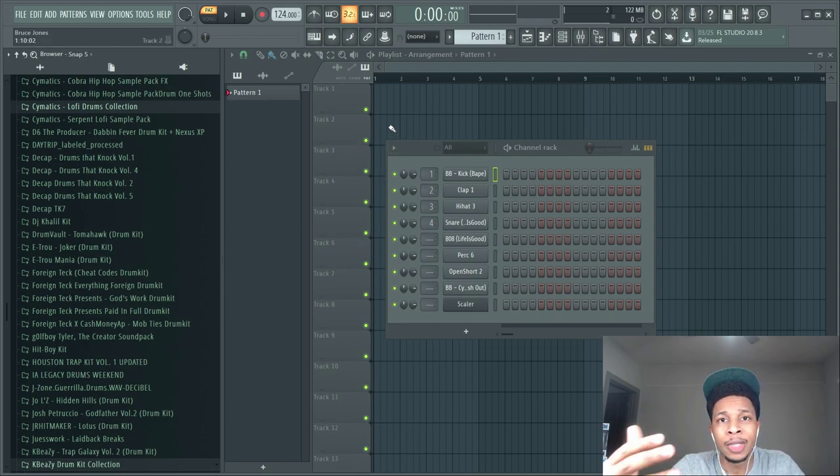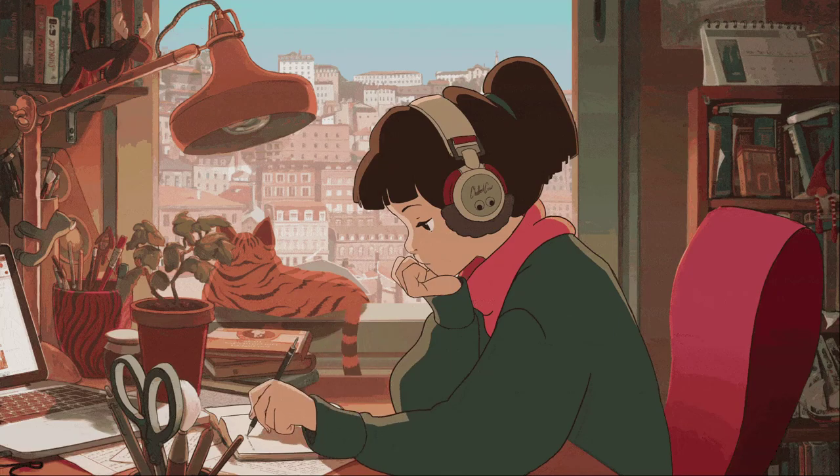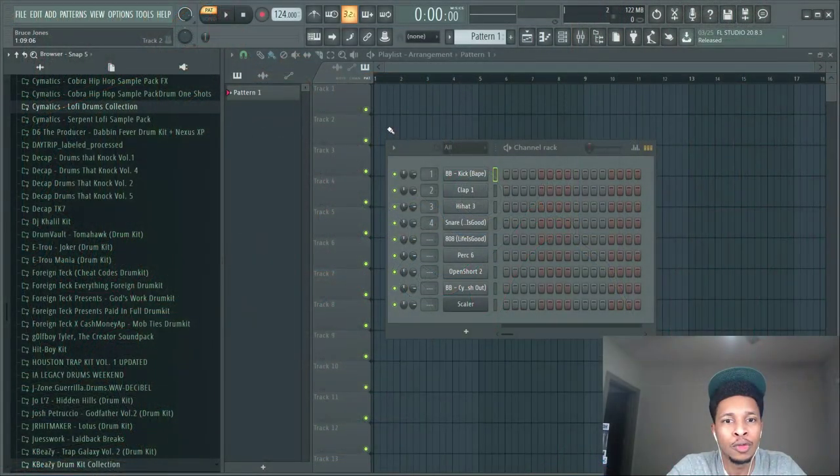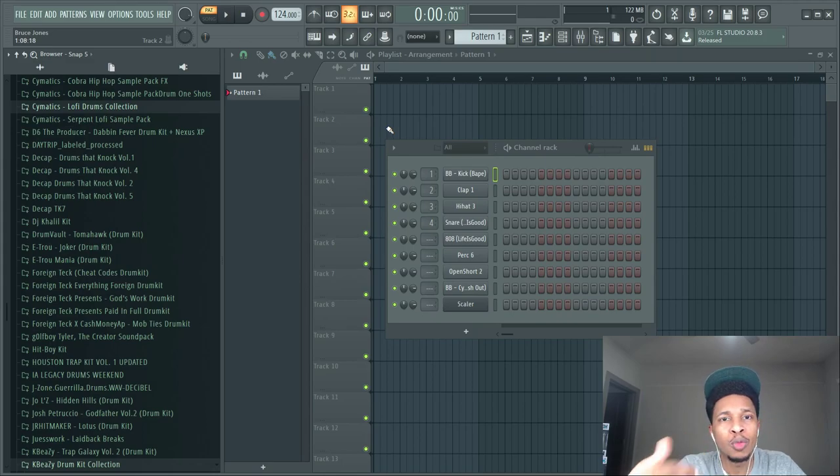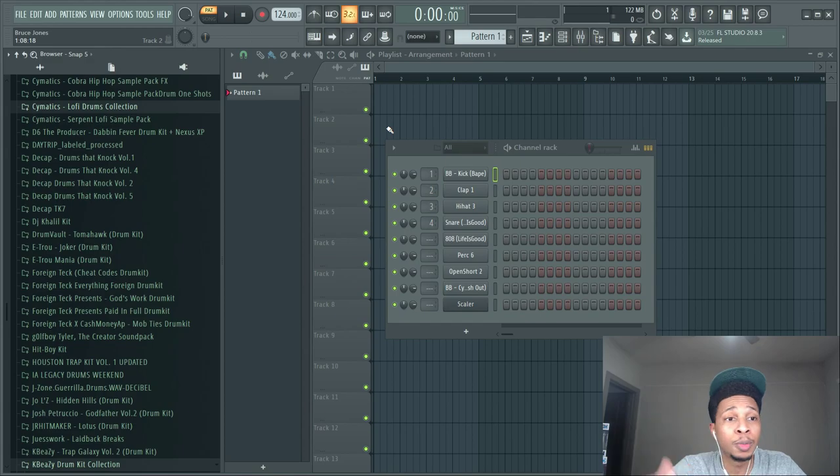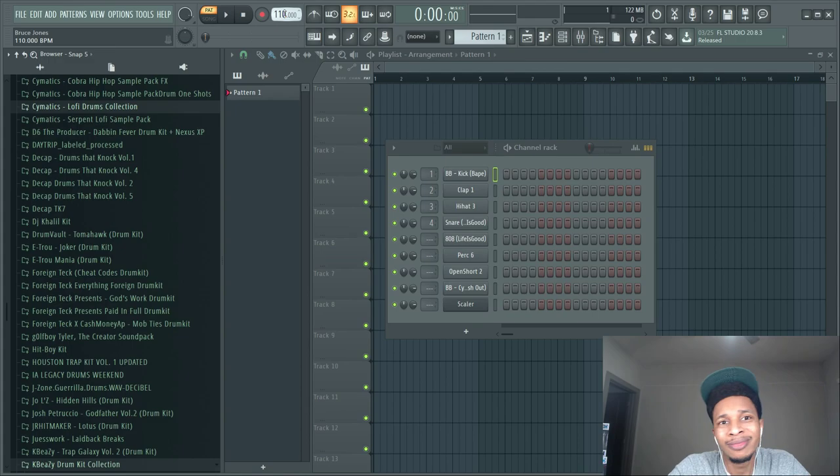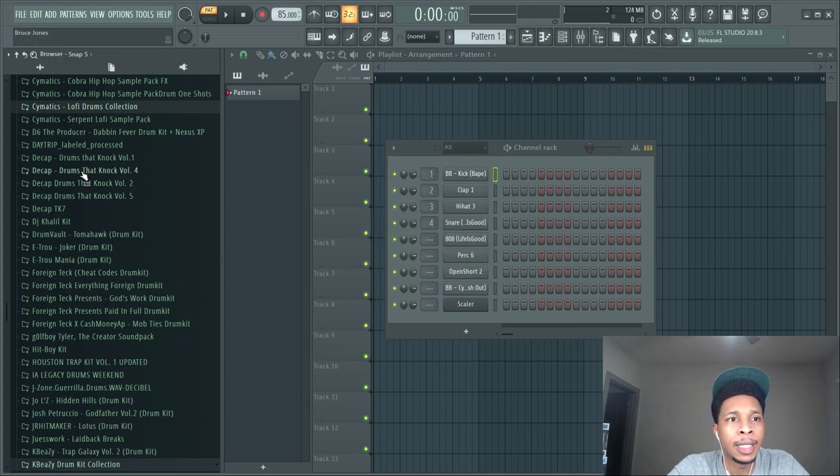Lo-fi is low fidelity or low quality, usually like jazzy chord progressions over dope swing syncopated beats or drum loops. I'm gonna be like 80 to 100 on the tempo, like 85 or something like that.